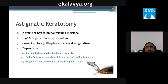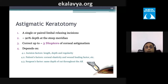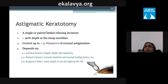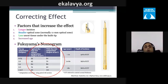Astigmatic keratotomies involve limbal relaxing incisions to approximately 90% corneal depth and can correct up to three diopters. Outcomes depend on incision length, depth, and regularity; patient factors like corneal elasticity and wound healing; and the surgeon's steadiness. A longer incision, smaller optical zone, less uncut tissue, and increased age all affect the final result.